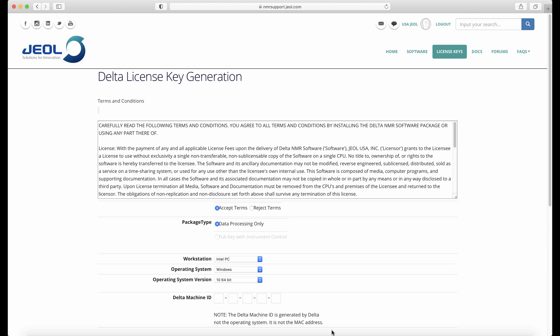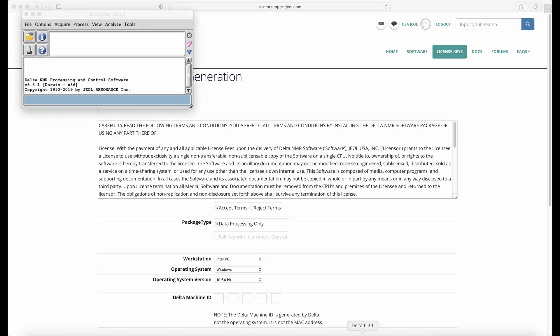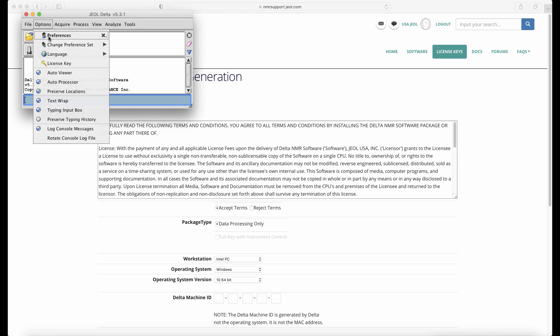In order to do this, open up Delta, go to the options menu, and choose license key.